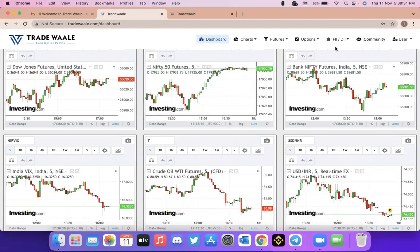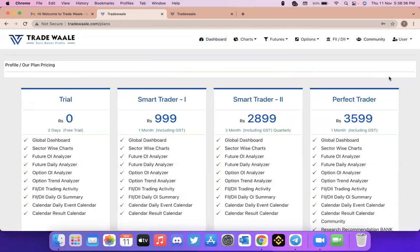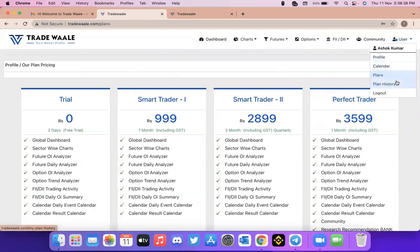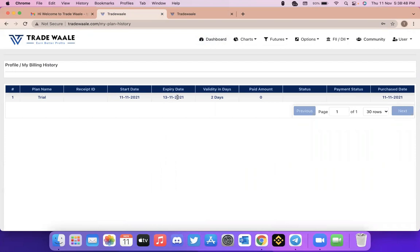From now my account will be valid for next two days. You can check here in plans. So in plan history, I have purchased this for 11th which is today and it will be valid till 13th of November. So until then I can use this website for free.